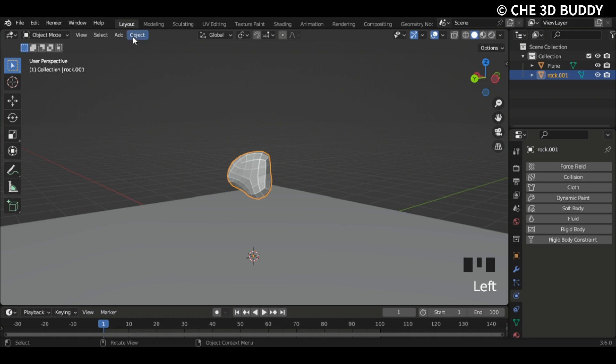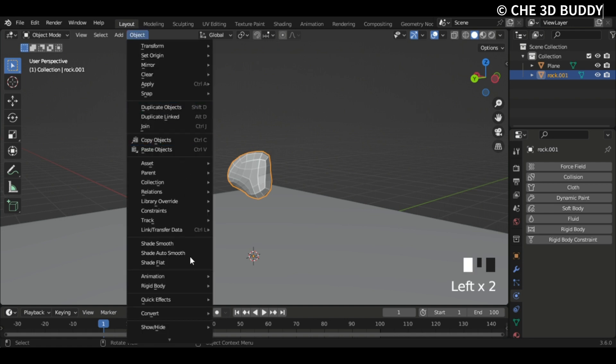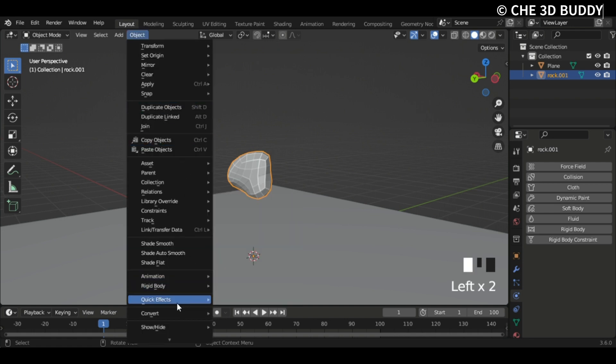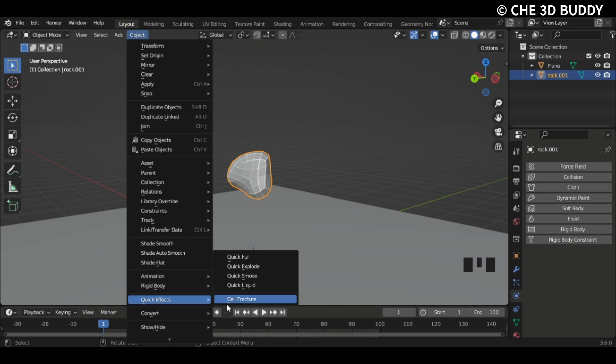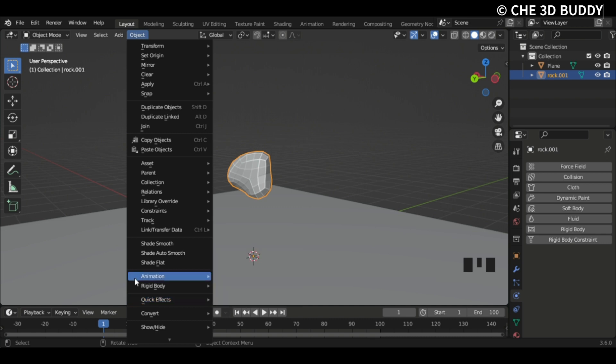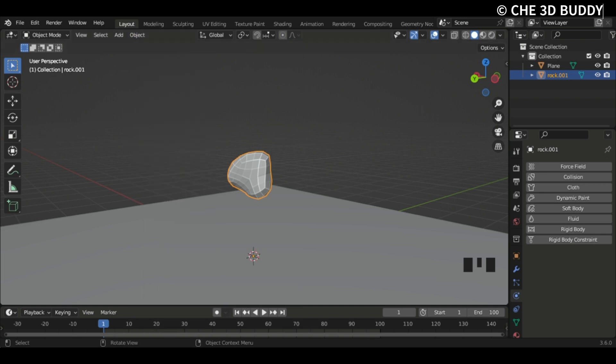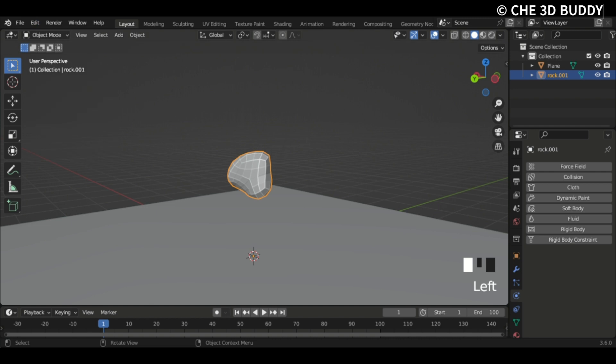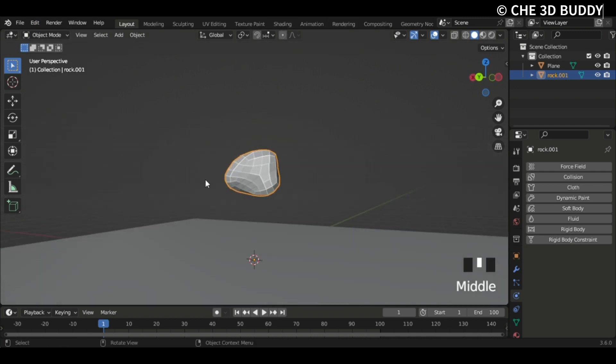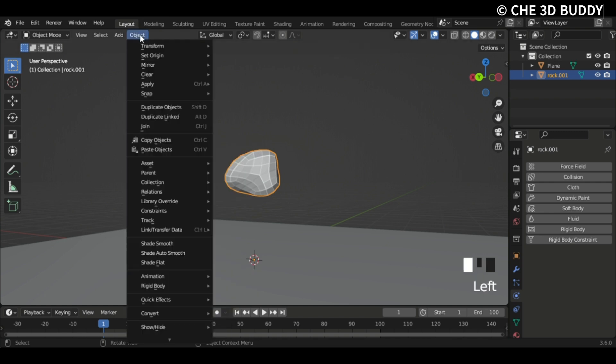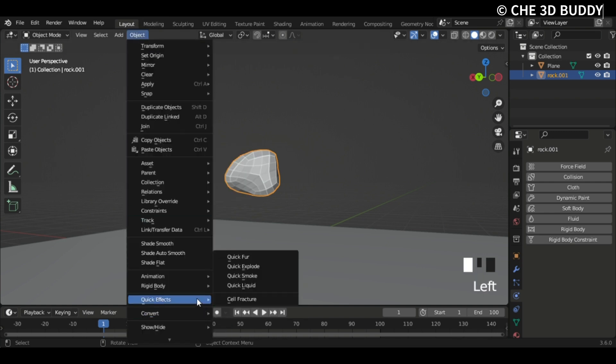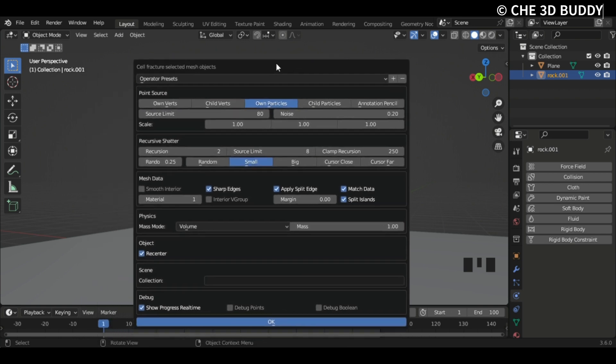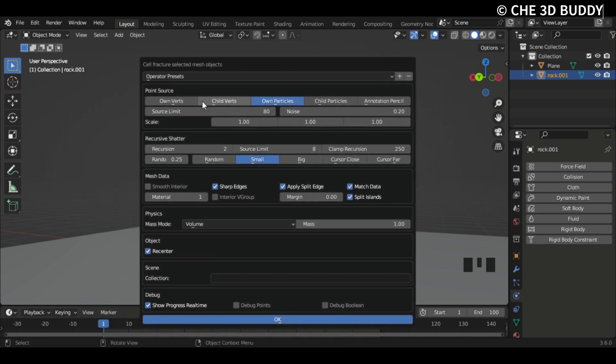Now we're gonna do the same thing. Object, Rigid Body, not sorry, Quick Effects, and Cell Fracture. You may not see this again, so go to Edit Preferences and just go to Add-ons and search up Cell Fracture. Okay, so now we have this done. Let's go Object, Quick Effects, and Cell Fracture.